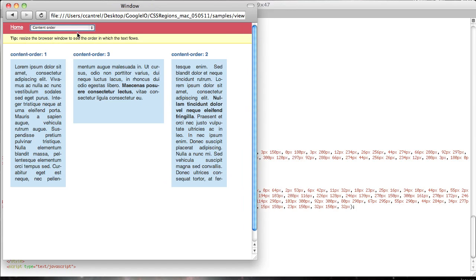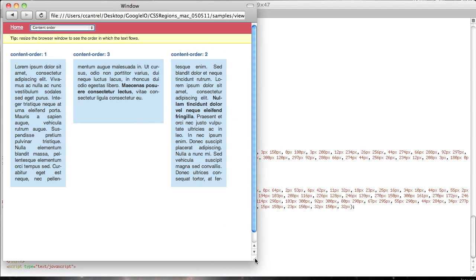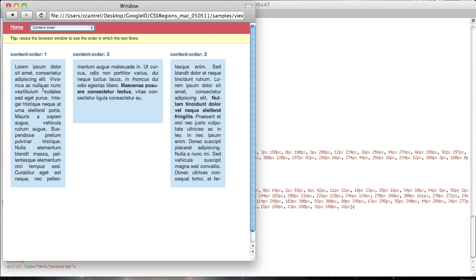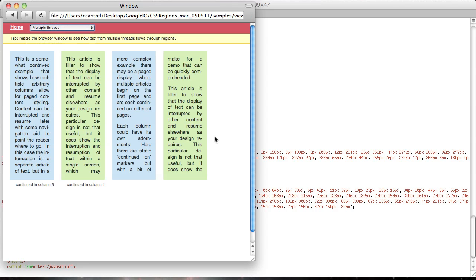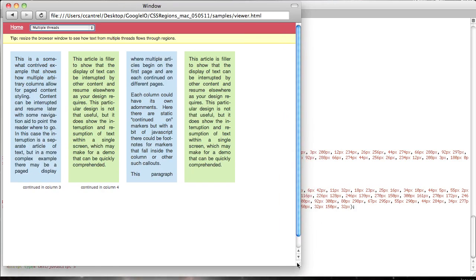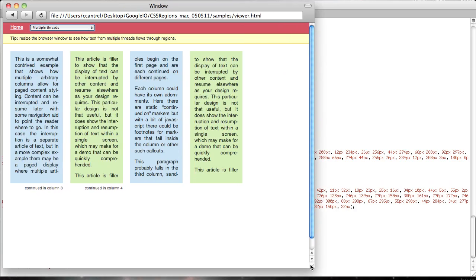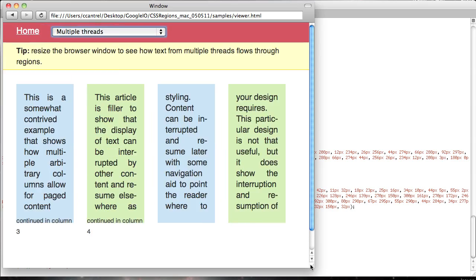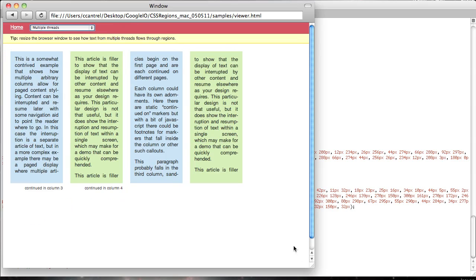That's a single thread of text. You can see the order of the thread has been changed here. So it's going from the leftmost column to the rightmost column and then to the center column. Here's an example of multiple threads and alternating columns, multiple threads of text. And again, you can see that I can increase and decrease the font size and the text just does the right thing.